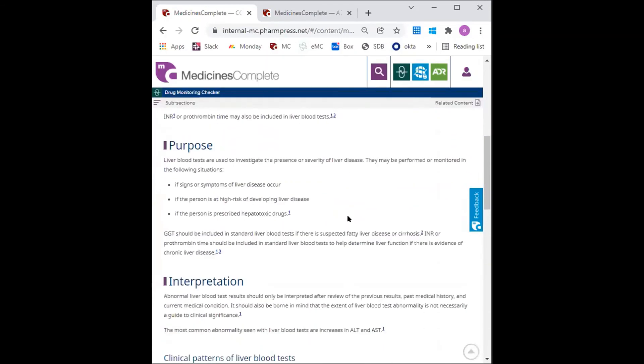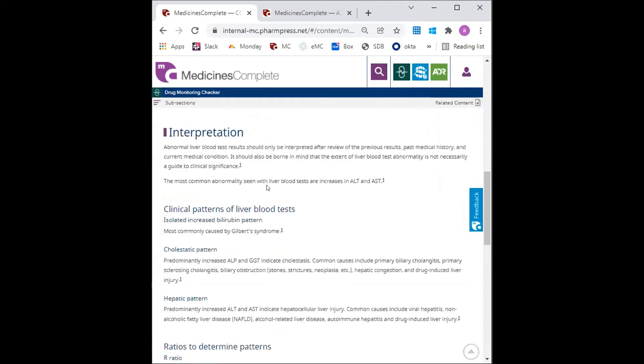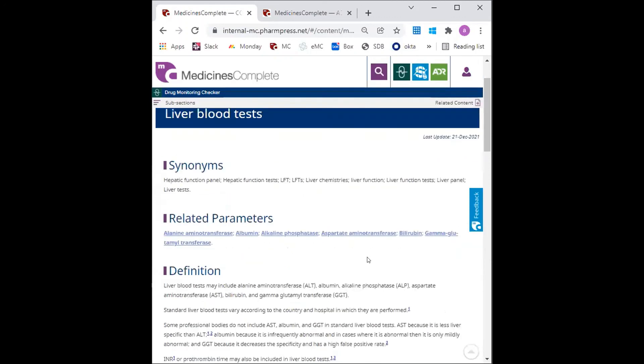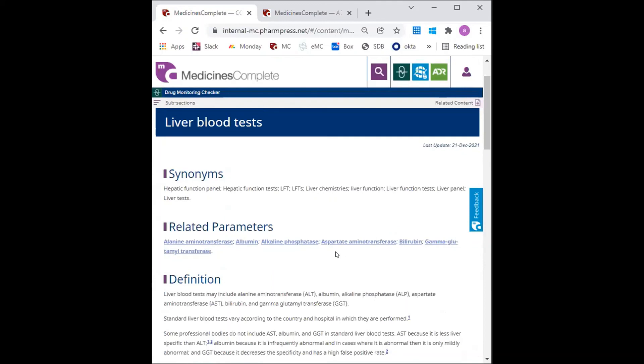you can find the interpretation section, which details how to interpret clinical patterns of liver blood tests. Then to find the reference ranges for each liver blood test, the GP scrolls up to the related parameters section and can click on any of these specific liver blood tests.